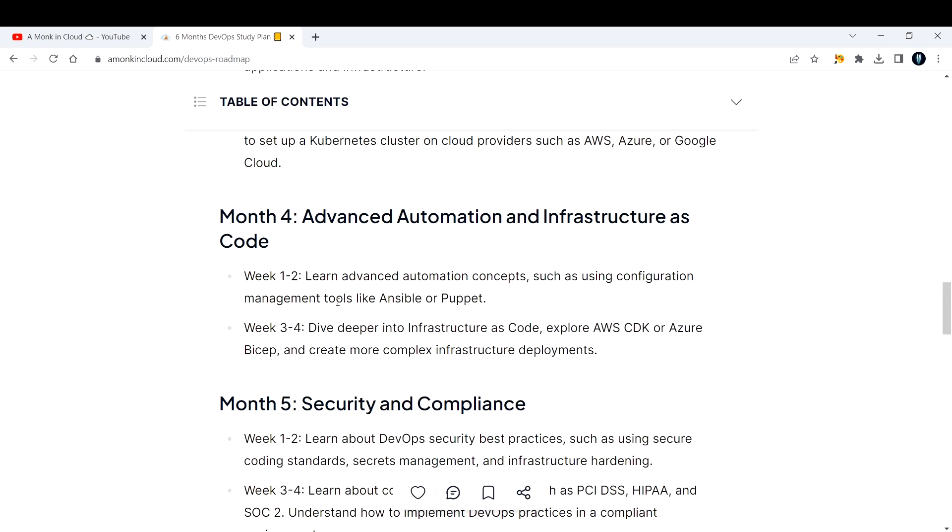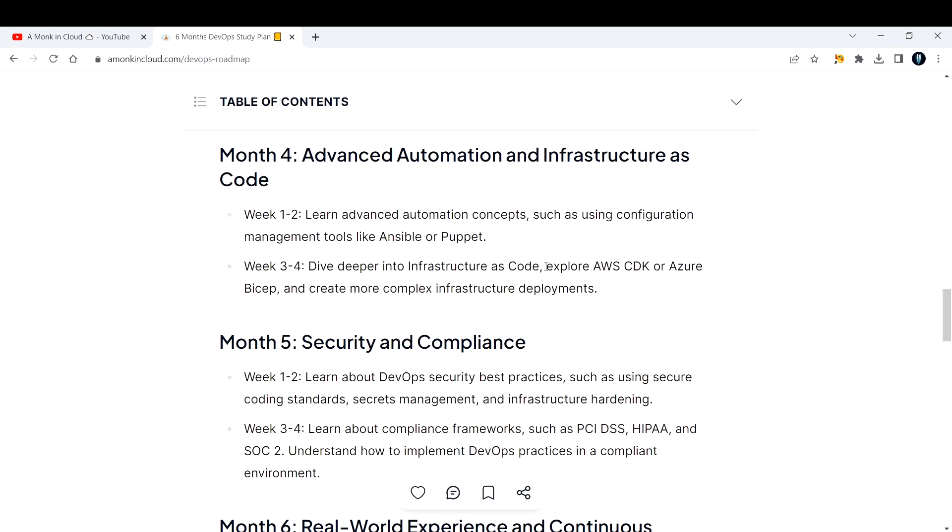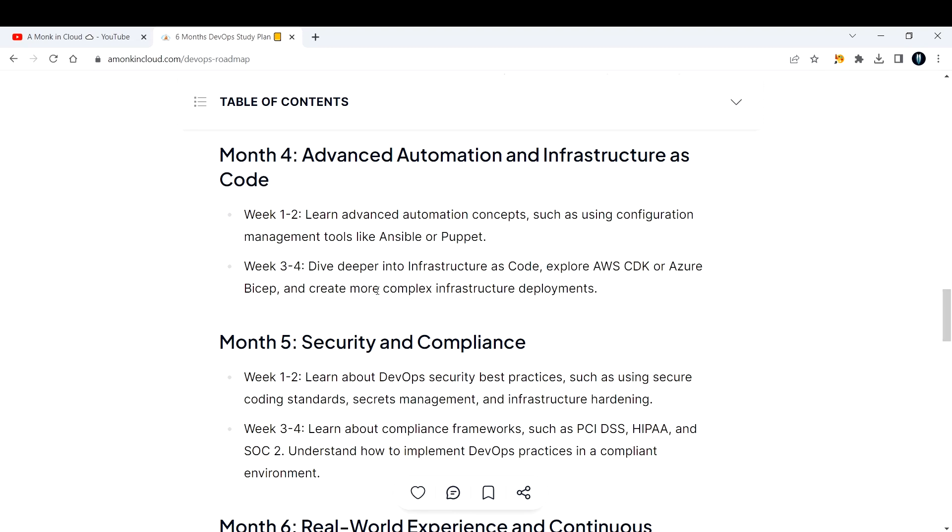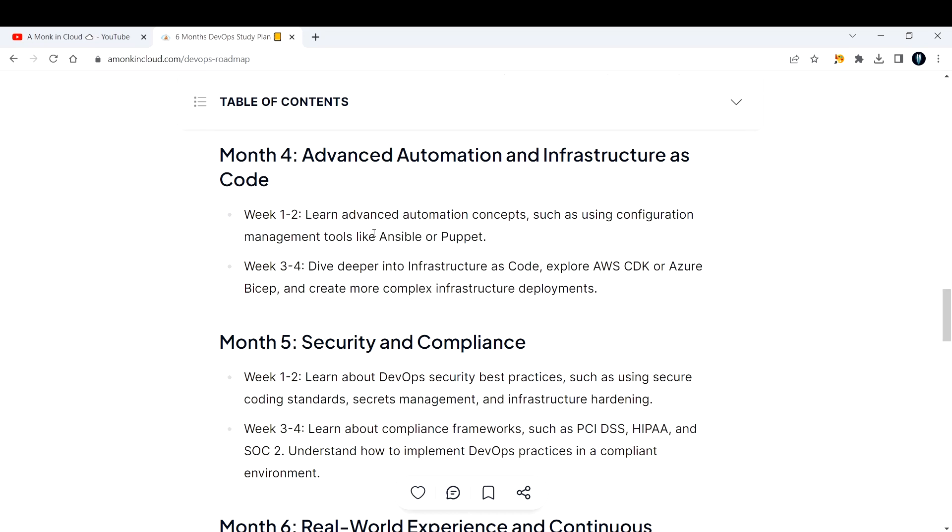Week three and four, dive deeper into infrastructure as code. It can be AWS CDK or Terraform. Dive deep into Terraform if you want to. You can learn Ansible and then come to Terraform, or you can mix and match. I'm just outlining here what you're supposed to do, but do not forget the rules we have kept.